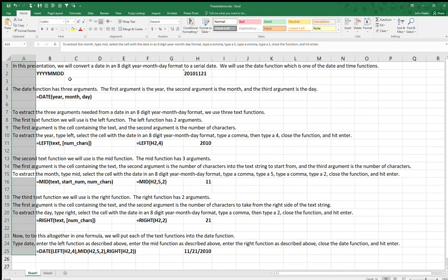To extract the month, type MID, select the cell with the date in an 8-digit year-month-day format, type a comma, type a five, type a comma, type a two, close the function, and hit Enter.